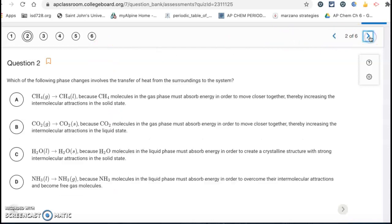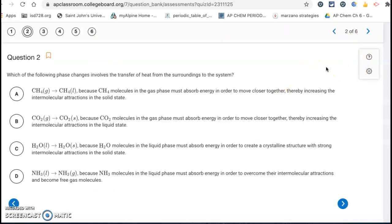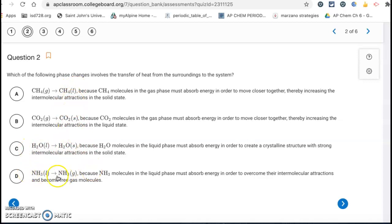Question two: which of the following phase changes involves a transfer of heat from the surroundings to the system? We want to pick a phase change where we're moving to a higher energy state — from a lower energy state to a higher energy state. The only one that fits is letter D. The rest are moving to lower energy states. Letter D is the only one moving to a higher energy state: going from a liquid to a gas.